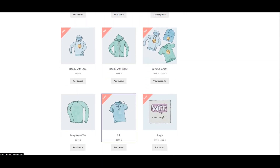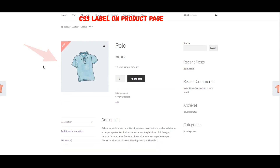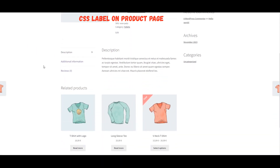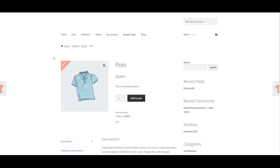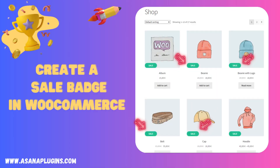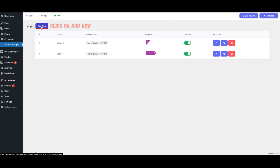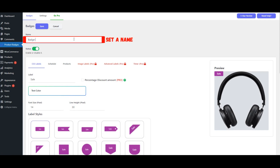Visit the Product Page for the Polo and inspect the CSS Label. Create a sale badge in WooCommerce. Click on Add New. Assign a name to the badge.